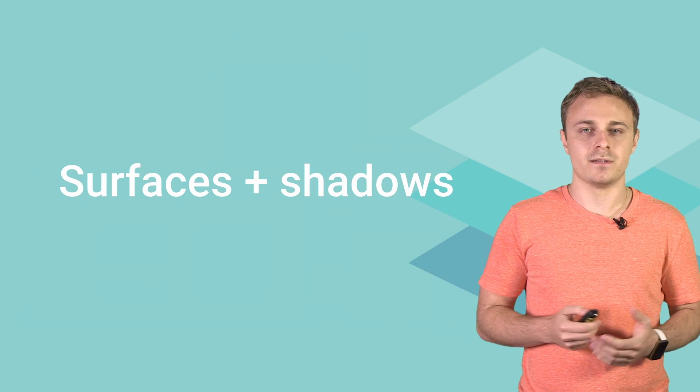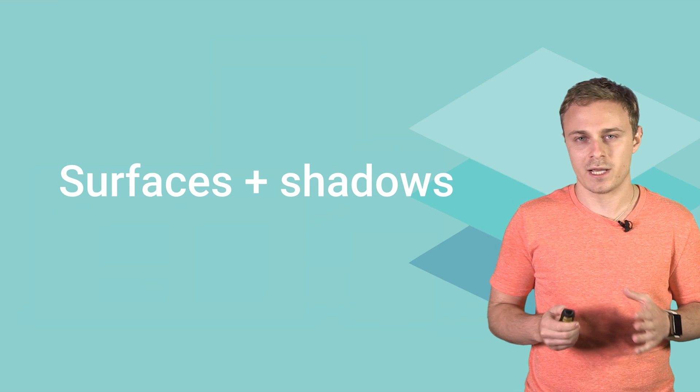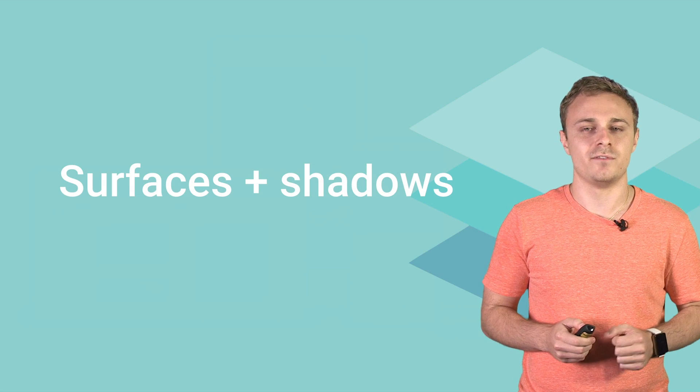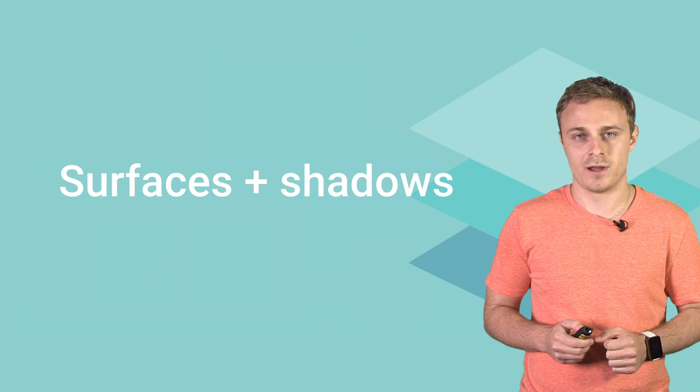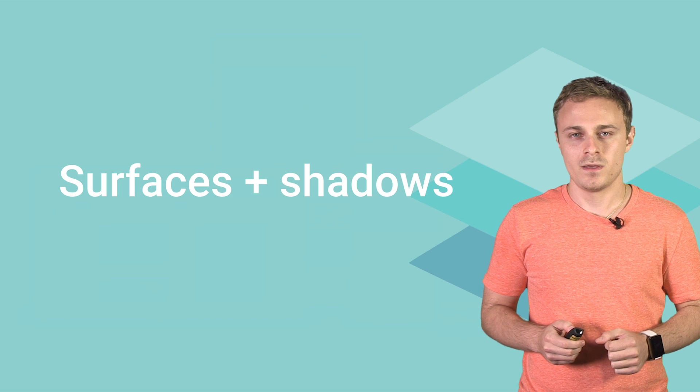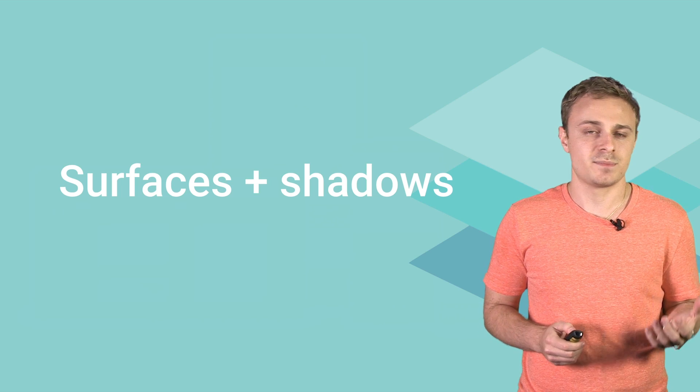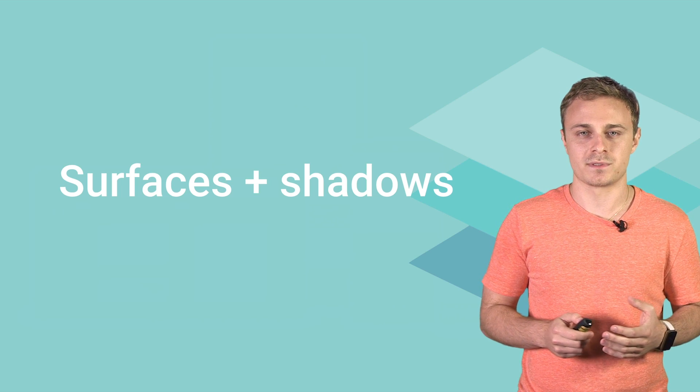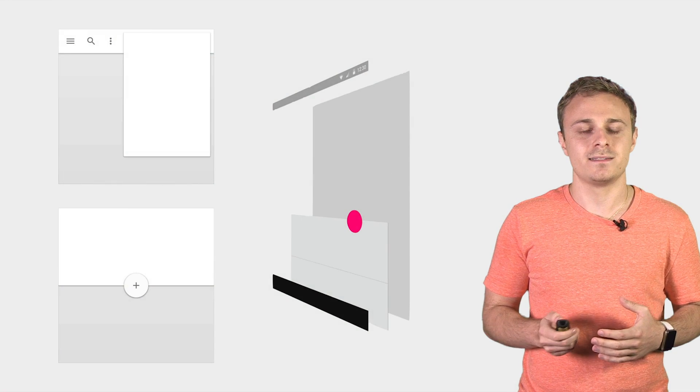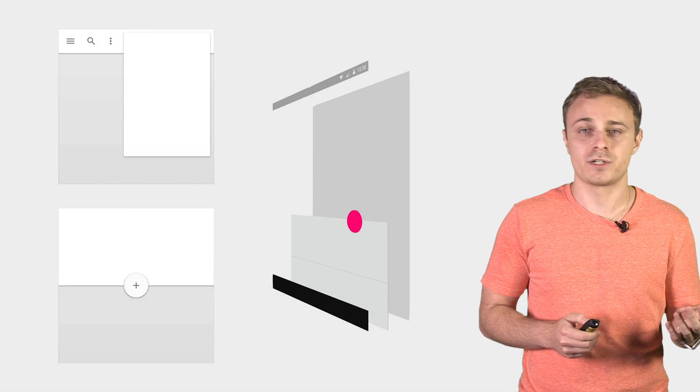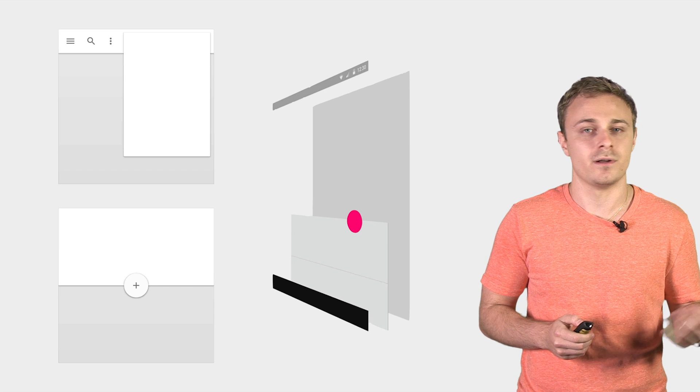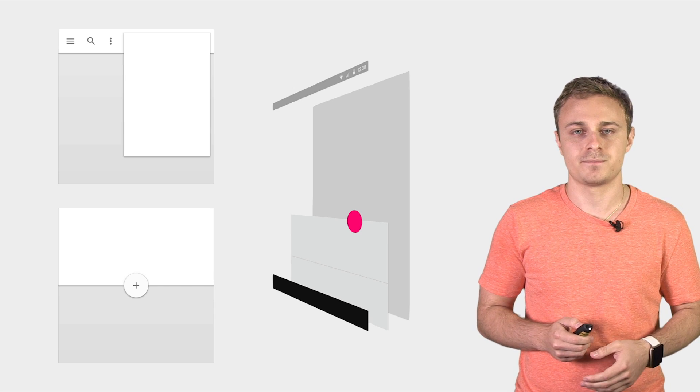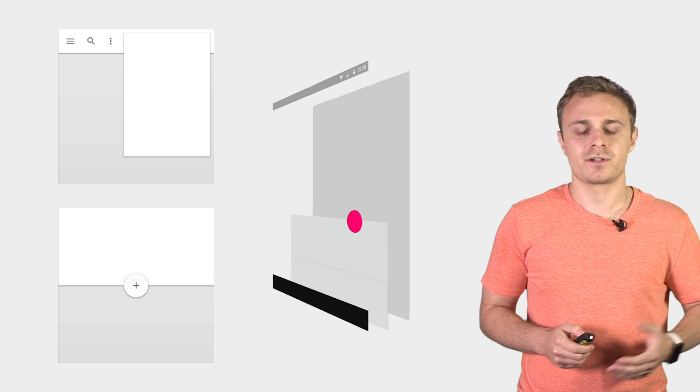In material design, surfaces and shadows play an important role in conveying the structure of your app. The material design spec outlines a set of layout principles that help guide decisions like where shadows should appear and what is drawn on each surface.